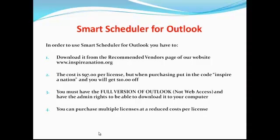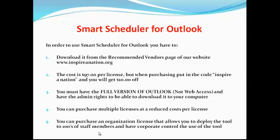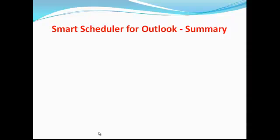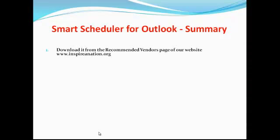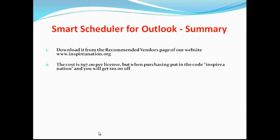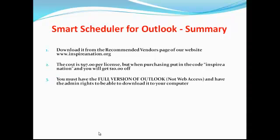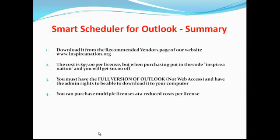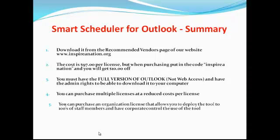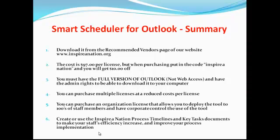You can purchase multiple licenses at a reduced cost per license. You can also purchase an organization license that allows you to deploy this tool to hundreds of staff members and have corporate control over the use of the tool. To summarize: download it from our recommended vendors page at www.inspirenation.org. The cost is $97 per license, but with the code 'inspire' or 'inspire nation' you get $10 off. You must have a full version of Outlook, not web access or watered-down versions, and you have to have admin rights to download this smart scheduler to your computer.